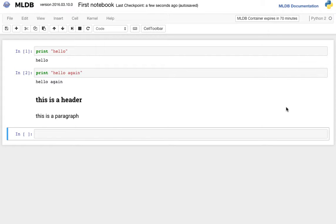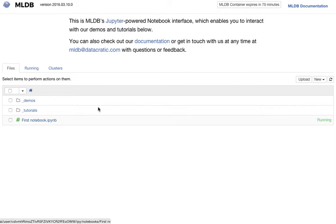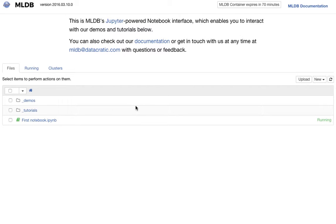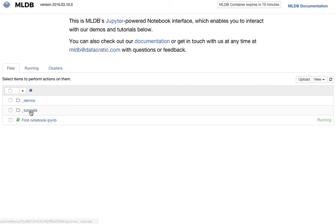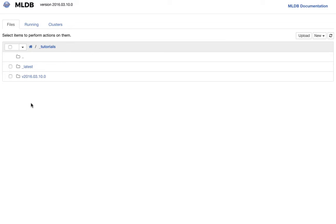That's it for the absolute basics for notebooks. Let's go back to the main MLDB interface, and you'll see that first of all, your notebook is here. You can upload an old notebook here, and you can see the built-in notebooks that come with MLDB, so tutorials and demos. Let's check out some tutorials. Tutorials are versioned, we'll click on the latest ones.